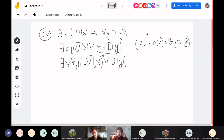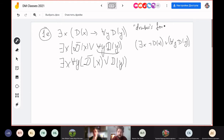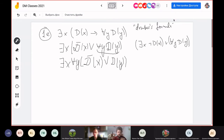This formula is called the drinker's formula. It says that in a bar, if the bar is not empty, there always exists a person such that if that person drinks, then everyone else also drinks. So: there exists x such that if D(x) — D meaning 'the person drinks' — then for all y, D(y).